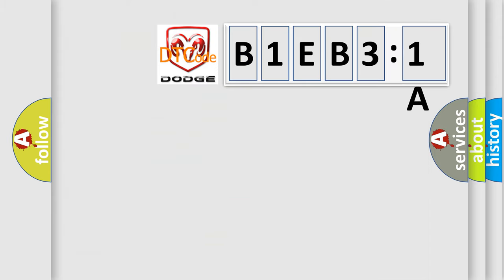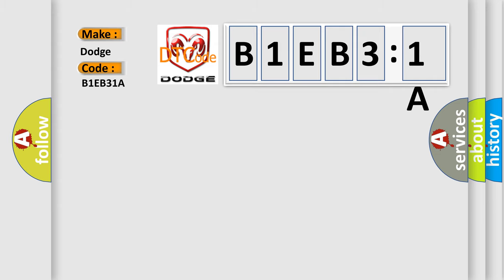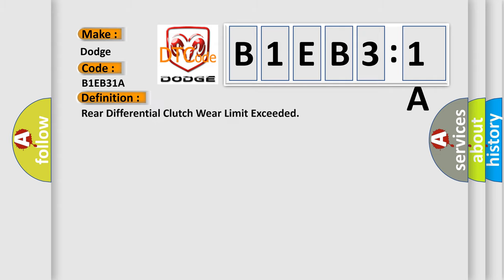So, what does the diagnostic trouble code B1EB31A interpret specifically for Dodge car manufacturers? The basic definition is: rear differential clutch wear limit exceeded. And now this is a short description of this DTC code.